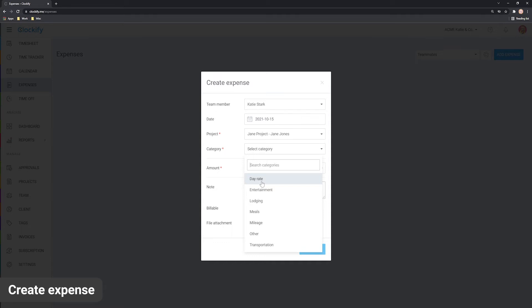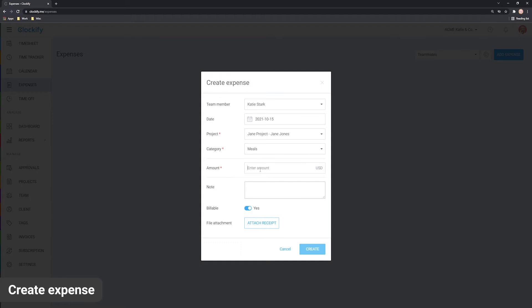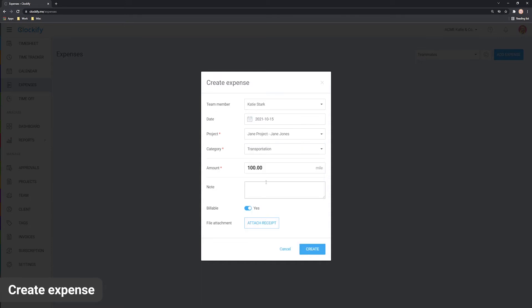Expenses can be recorded by sum or by unit. For example, if you choose meals, you'll be able to write a total amount like $100. But if you choose transportation, you'll have to write the number in miles which is the unit for this category.